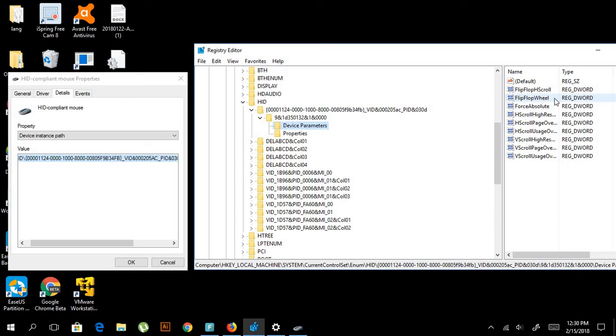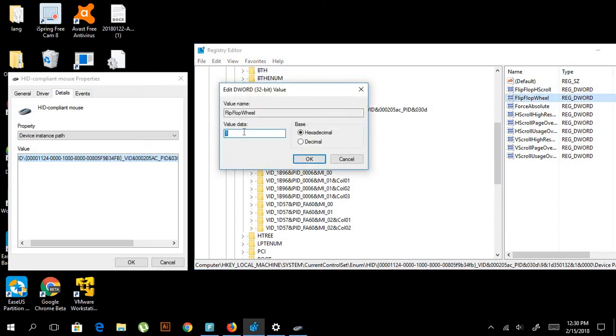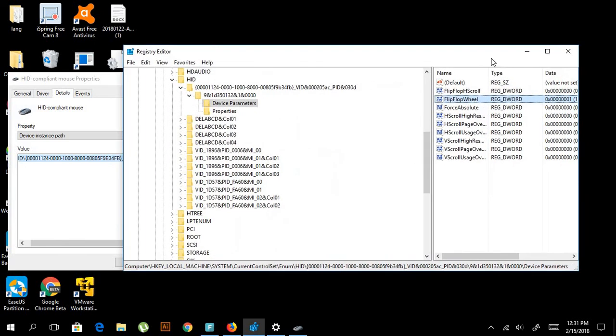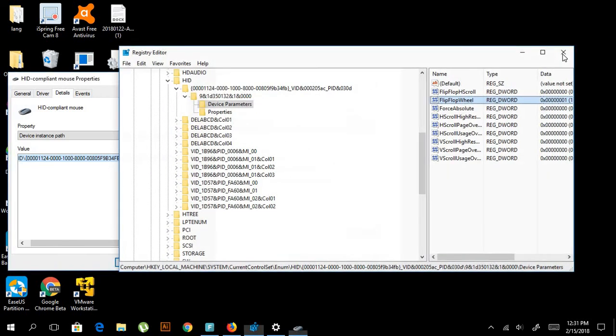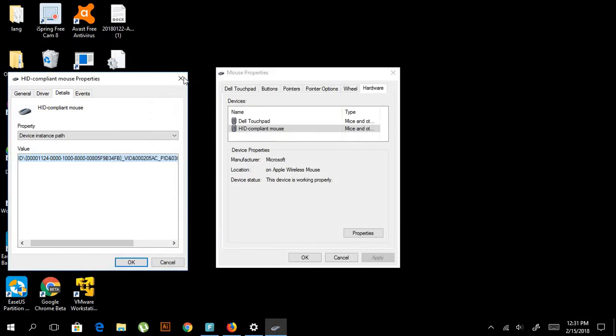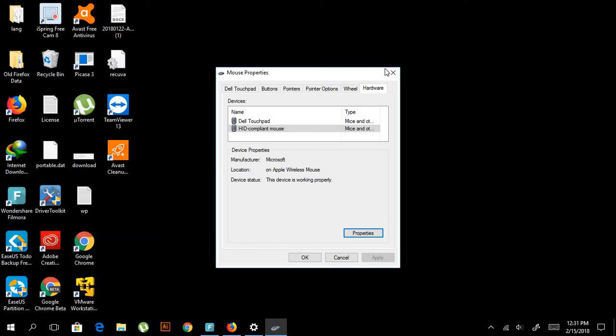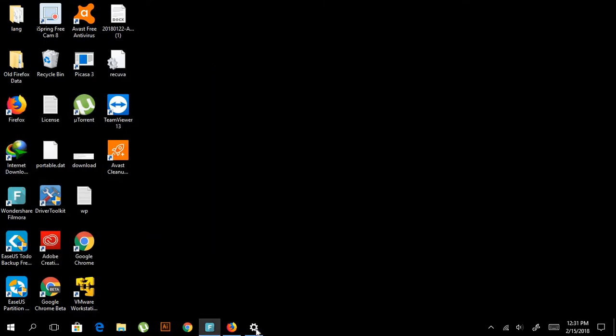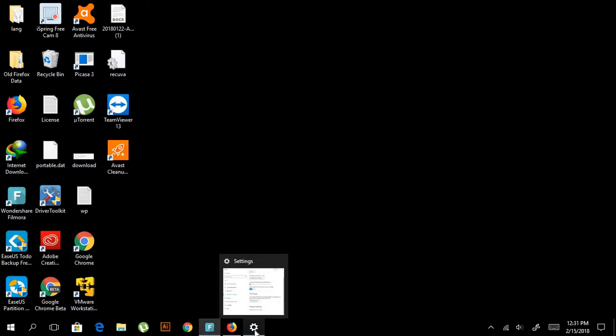Here is FlipFlopWheel. Double-click on it. The value 1 means Mac scroll, and 0 is Windows. You're going to put it to 1 here and click OK. Then you're going to restart. When it's restarted, this will change your scroll bar.